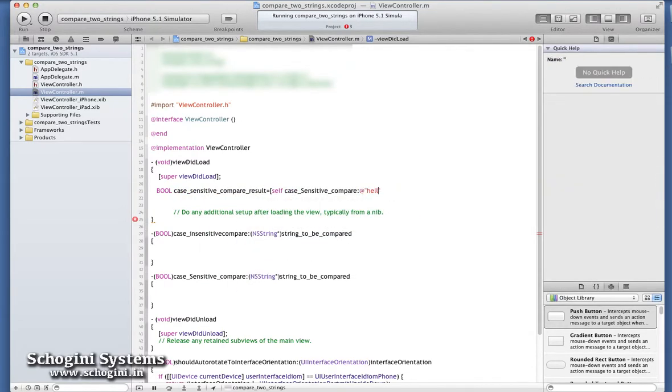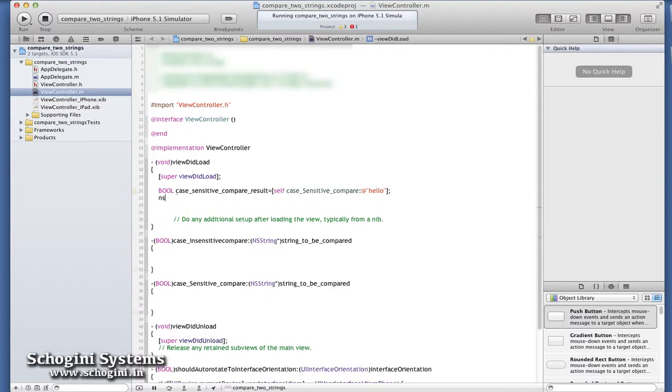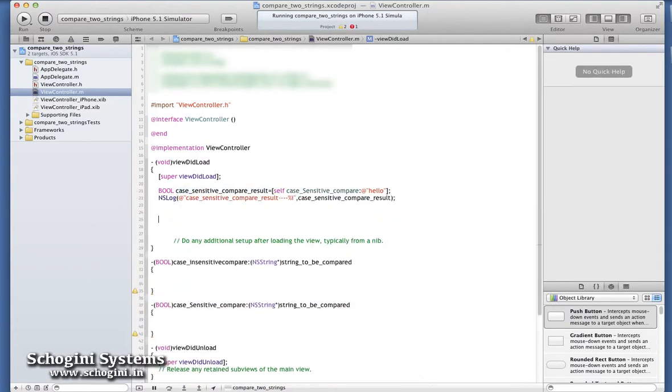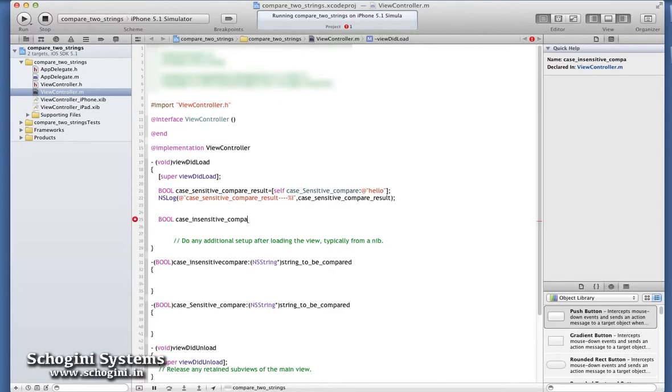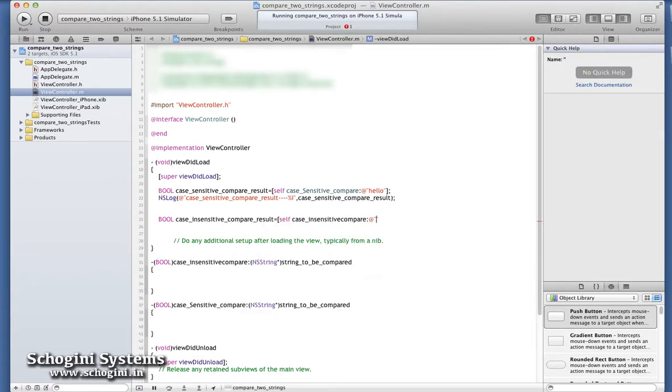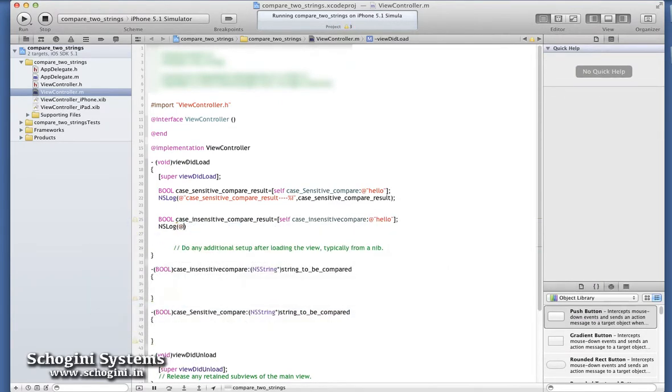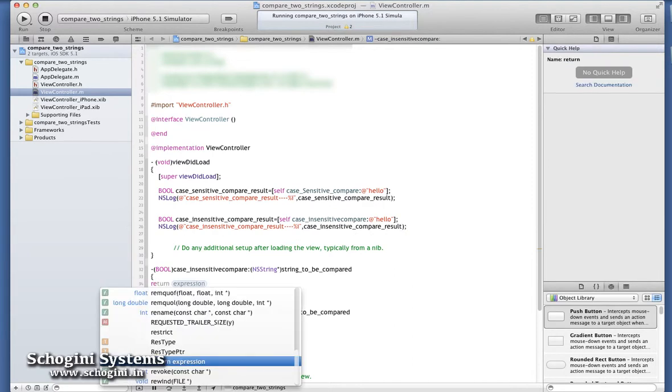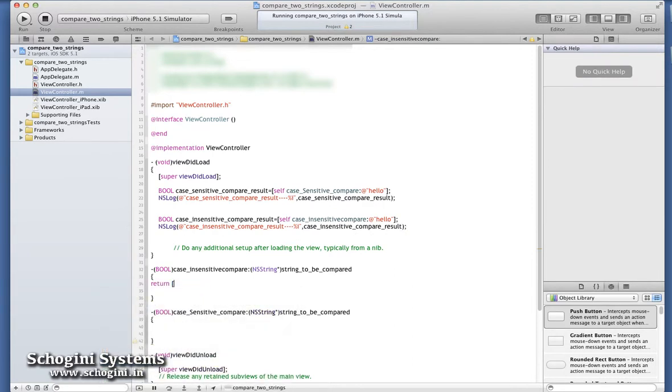The parameter passed to these methods is the String to be compared to. These methods are called using the String object which we want to compare.